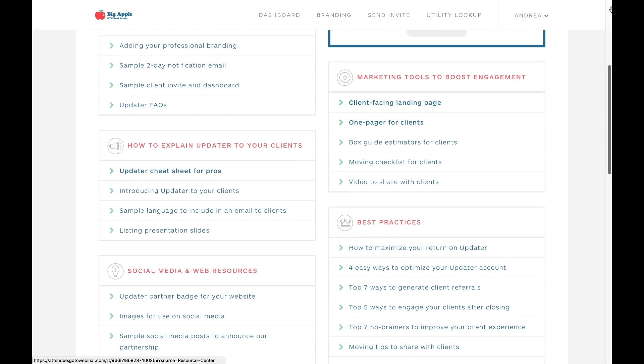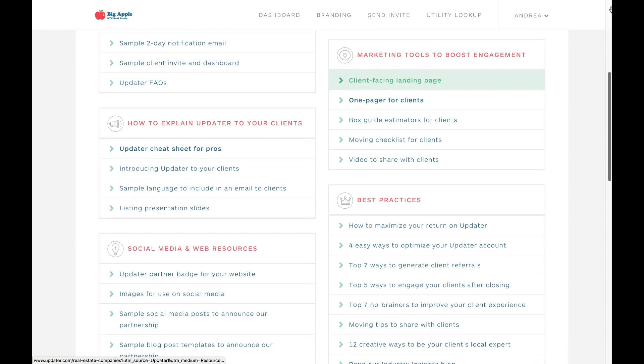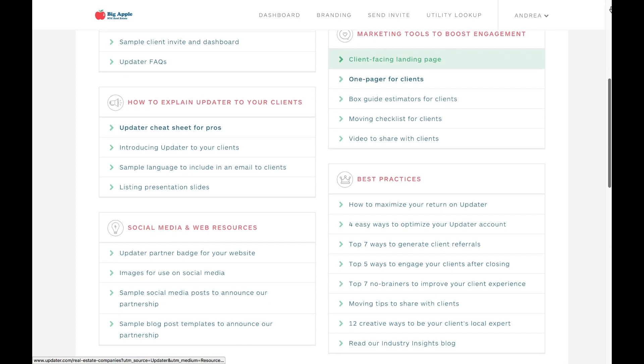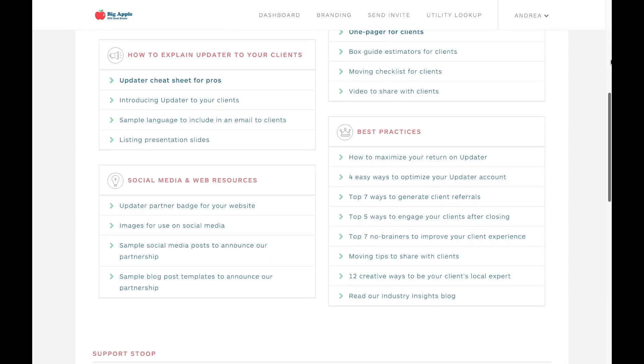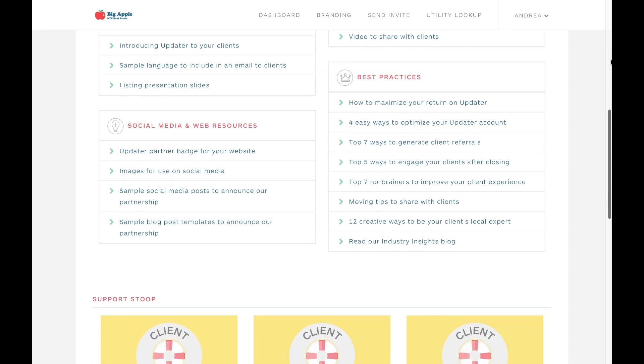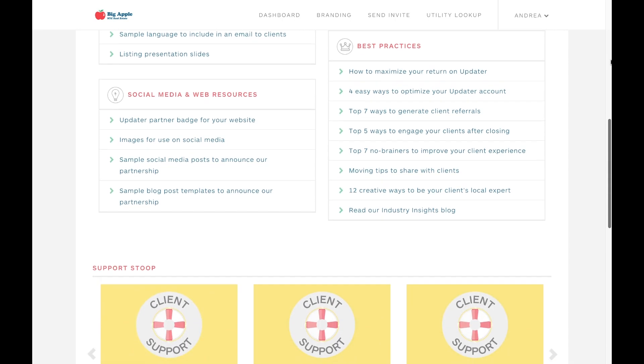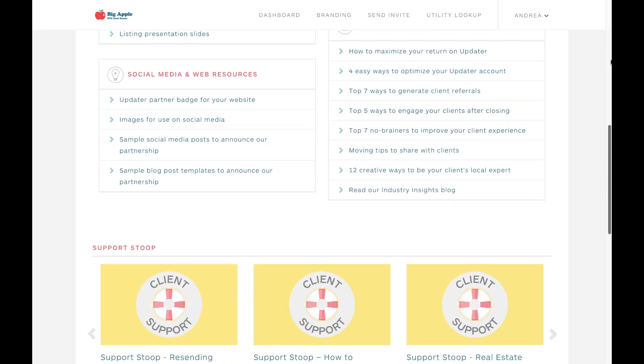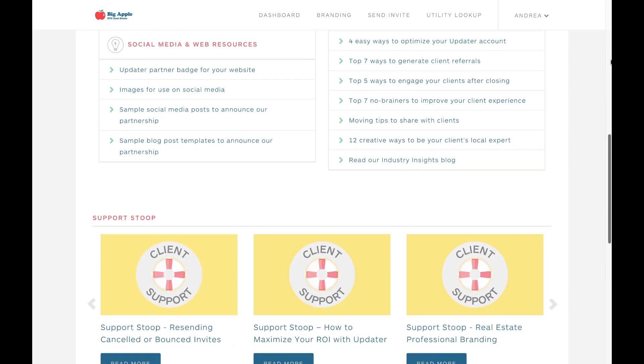Feel free to use any of these resources to market Updater as part of your core service offering. The idea here is that you'll ultimately be able to bring in more business because of it.